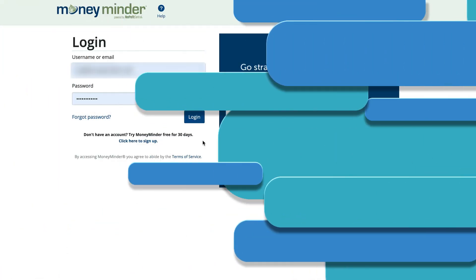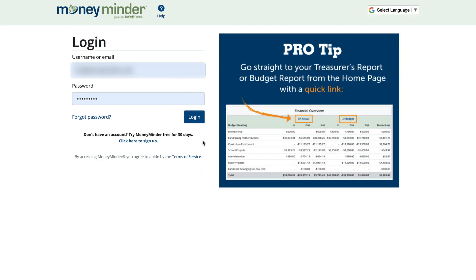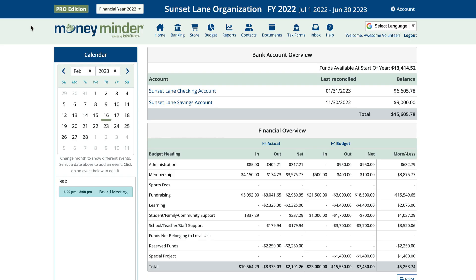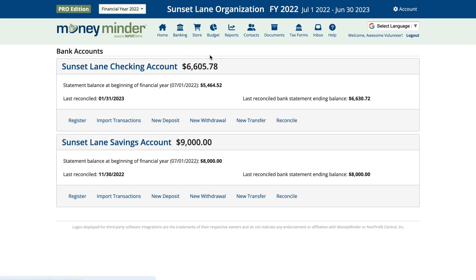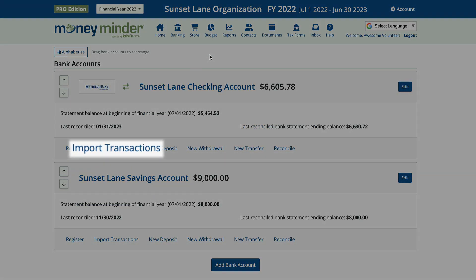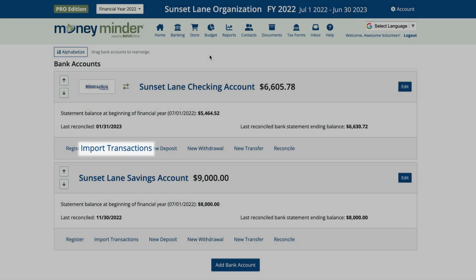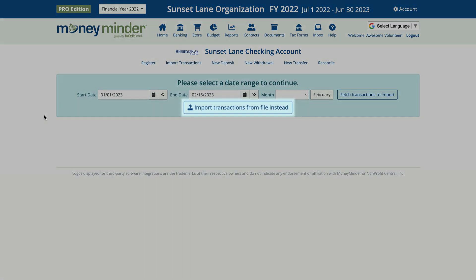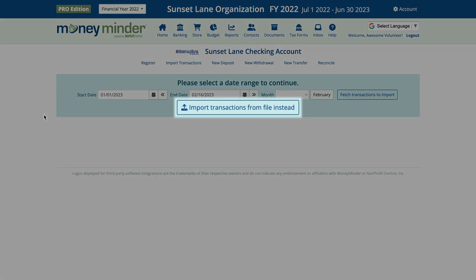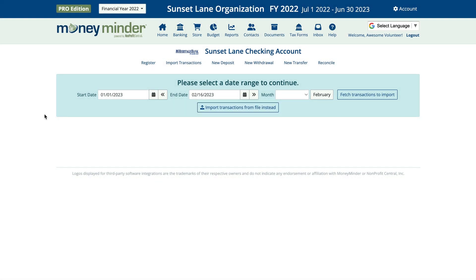Now, log in to your MoneyMinder account. Then click on the banking icon in the toolbar. Next, click Import Transactions under the bank account you'd like to import into. You'll click the Import Transactions from File Instead button.